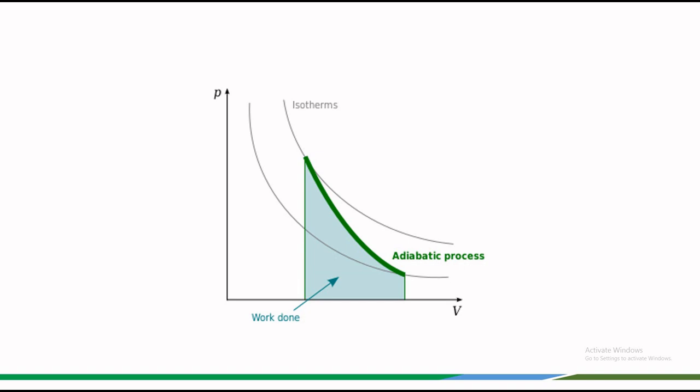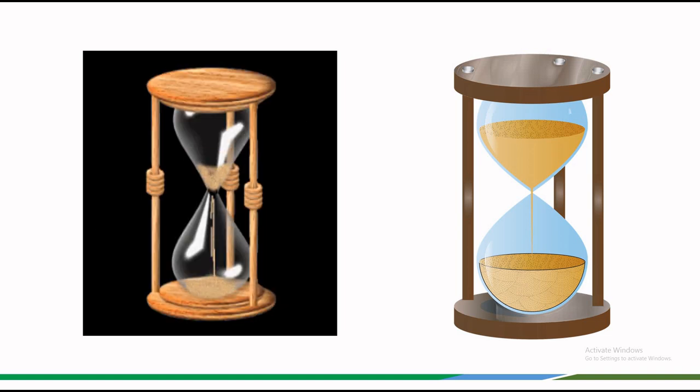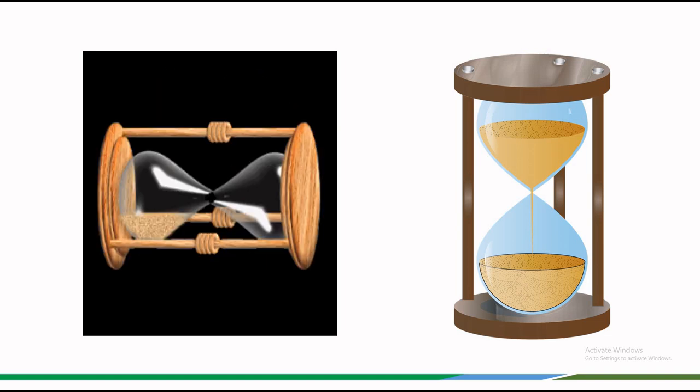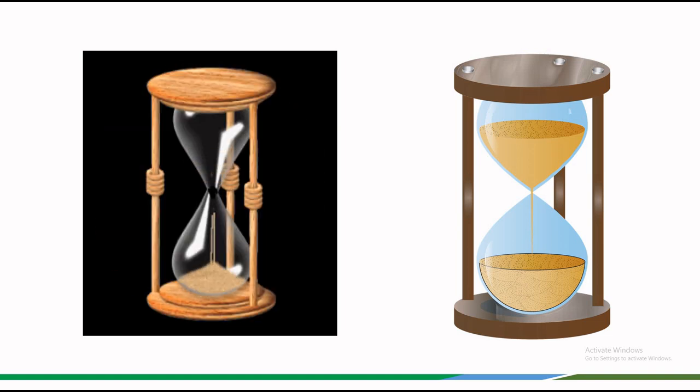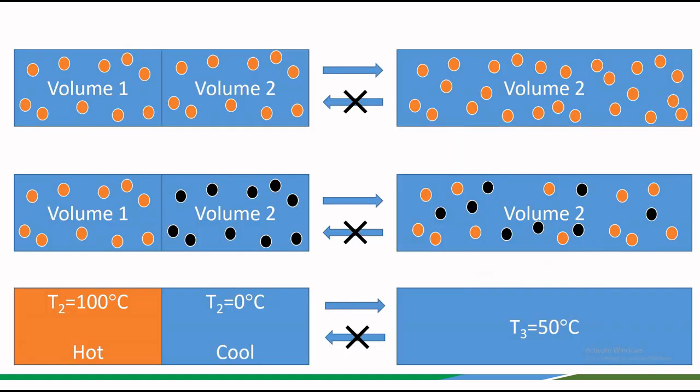The entropy of a system remains constant during an adiabatic change. The entropy of a system remains constant in all reversible processes.